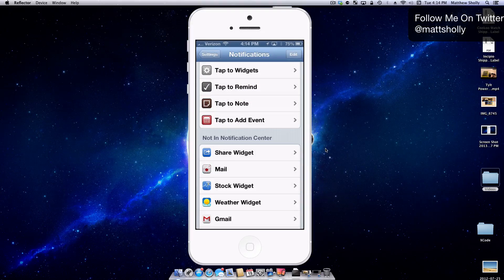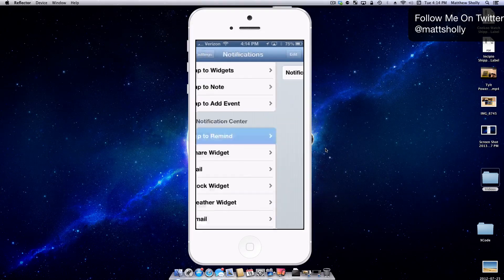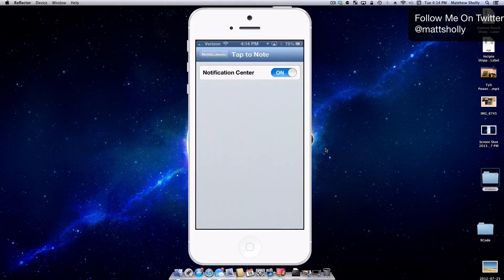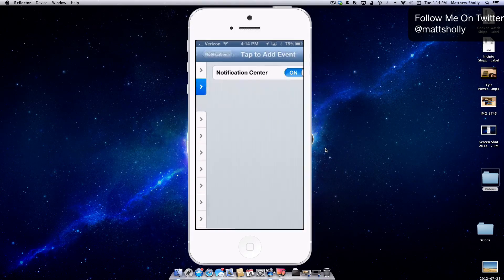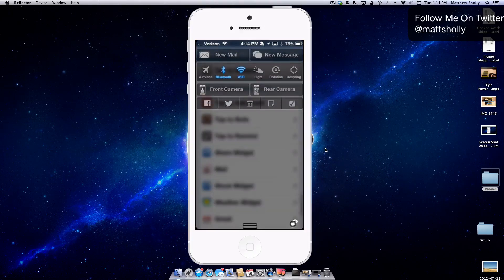So how I personally use this is I have Tap to Remind off, I have Tap to Note off, and also I have Tap to Add Event. So it looks like this.